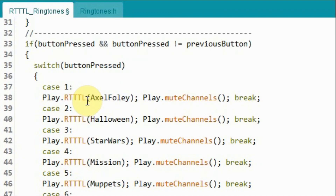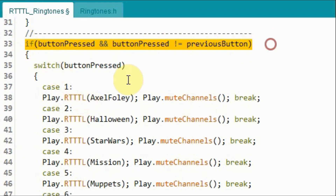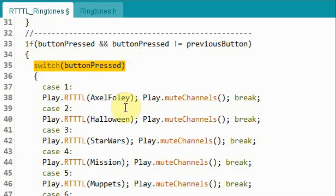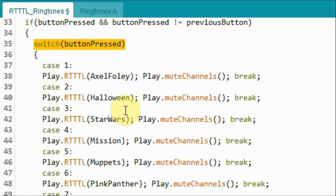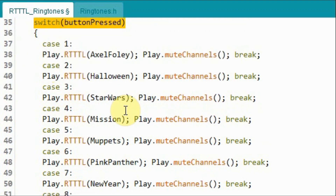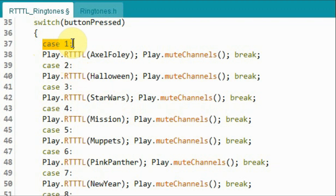After the number is determined and when the if statement becomes true, using the switch statement we will play one of the RTTTL ringtones based on the case value.